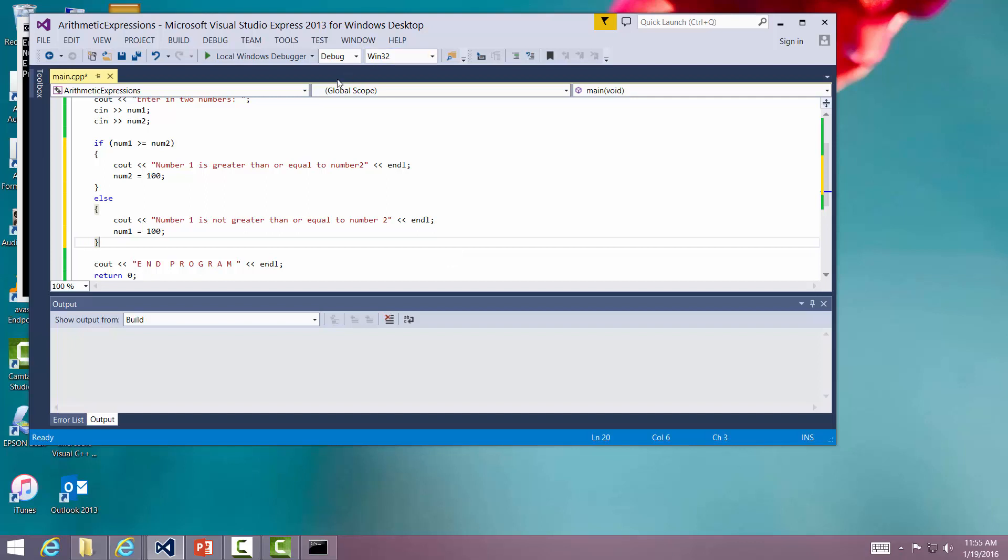Also remember that up in here we can do, that is greater than or equal to. This is less than or equal to. This is equal. And this is a pitfall.